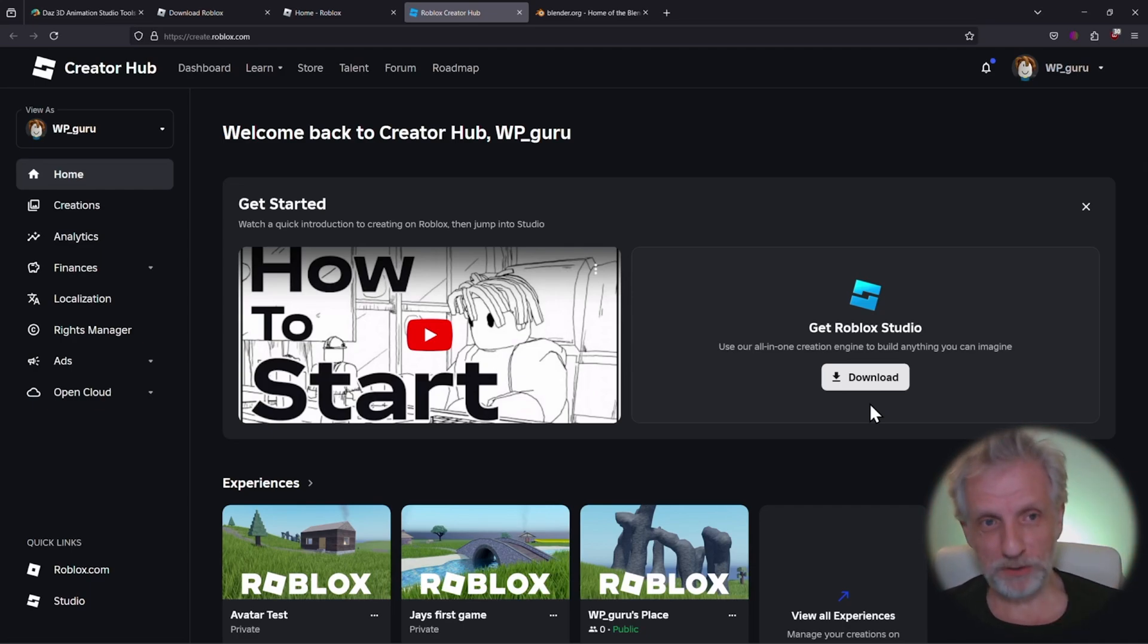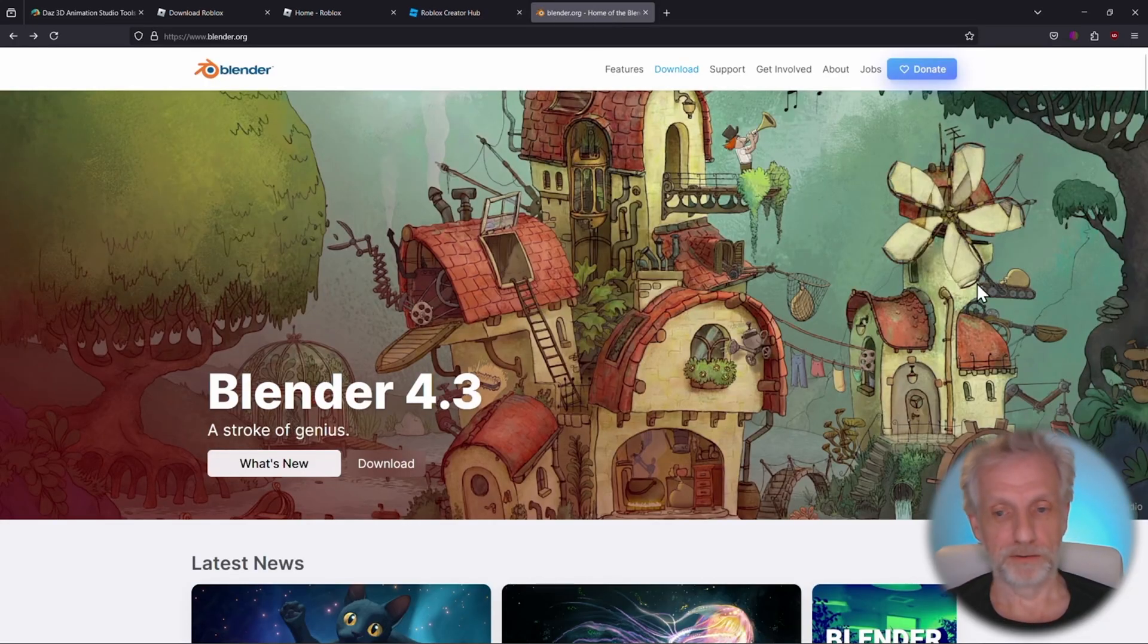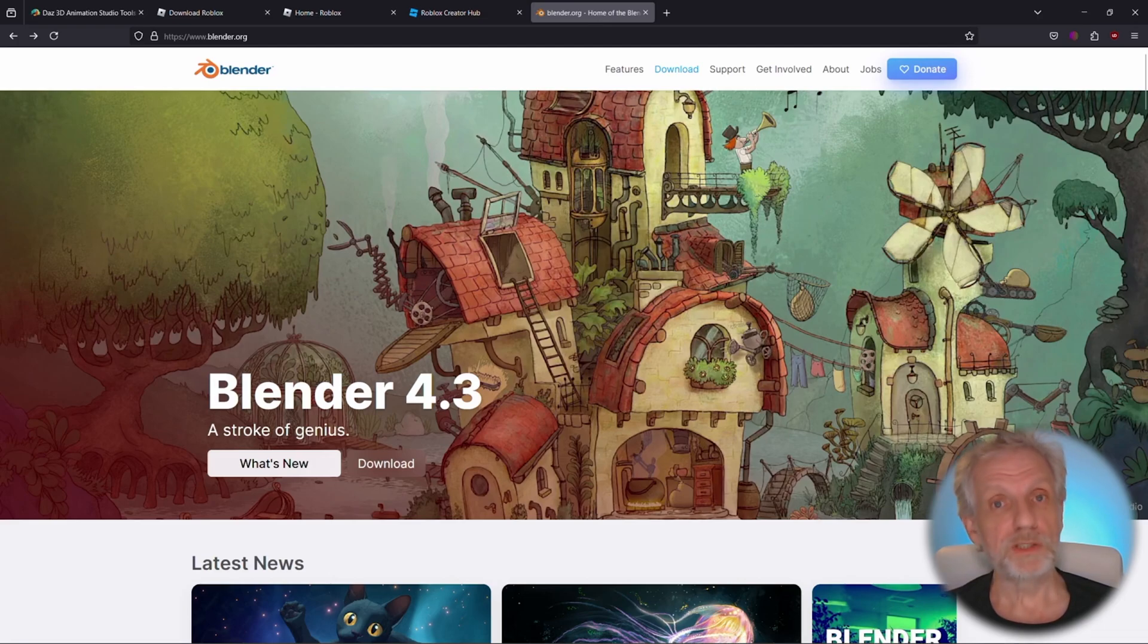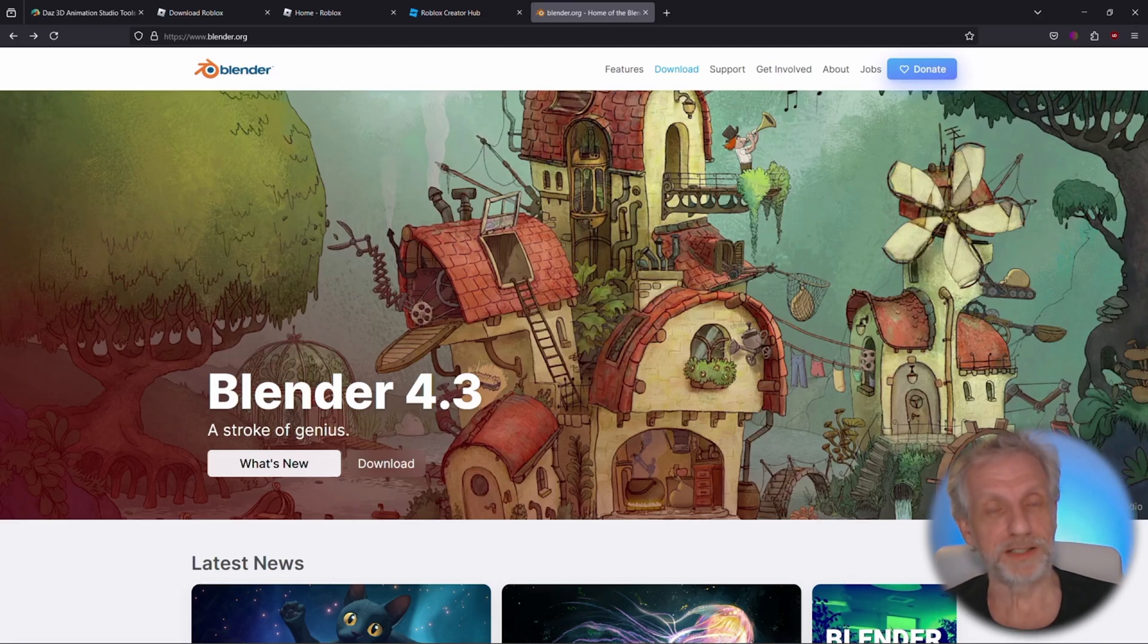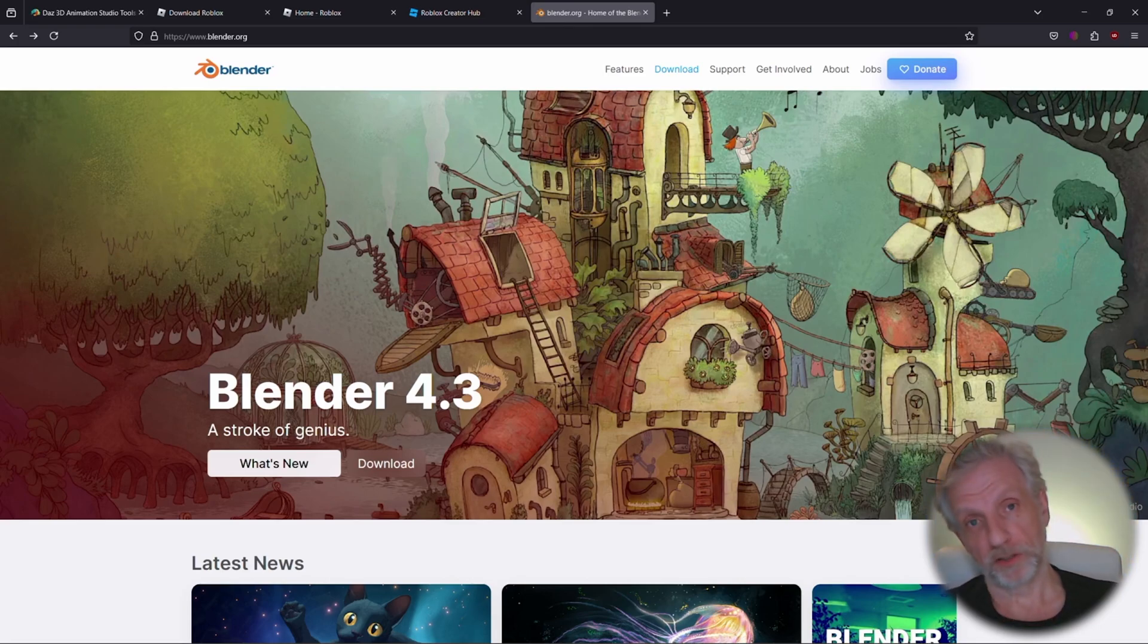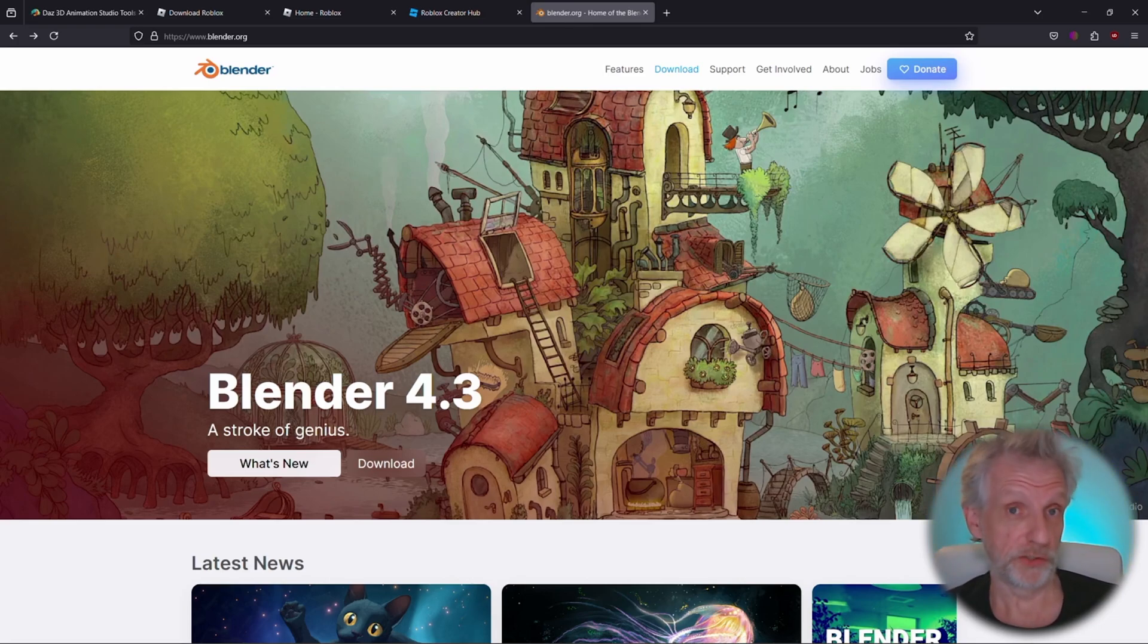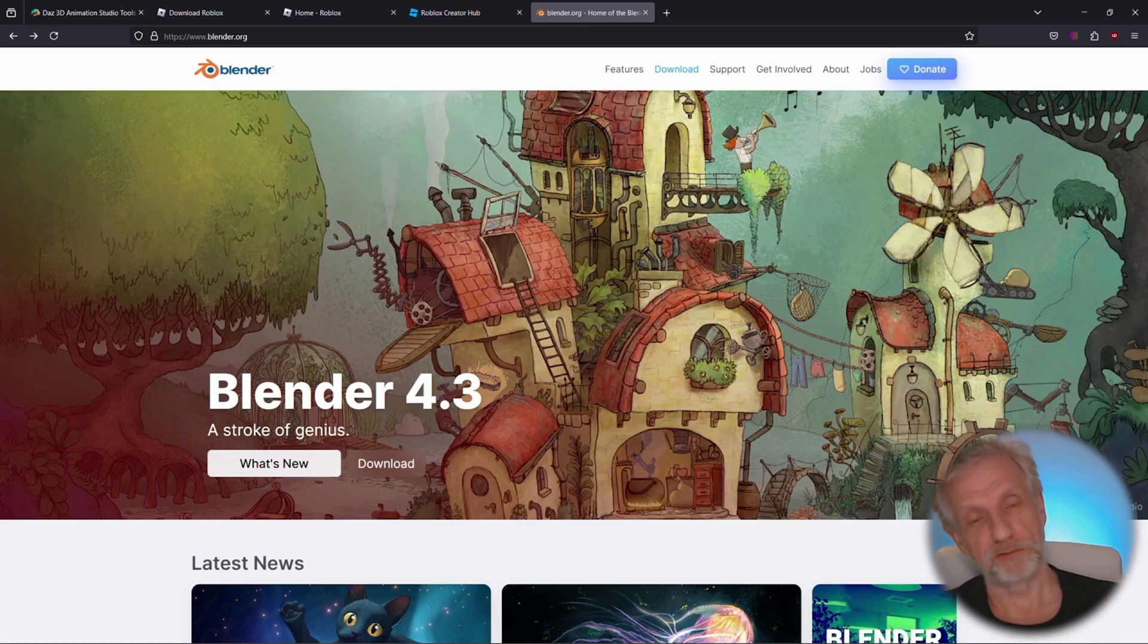Last but not least, you also need a copy of Blender. You don't need to know Blender per se. You don't have to ever operate it, but the DAZ to Roblox bridge will tap into command line tools so that the conversions work under the hood very elegantly. So you don't ever have to open Blender yourself, but you have to install it so that the bridge can access it.